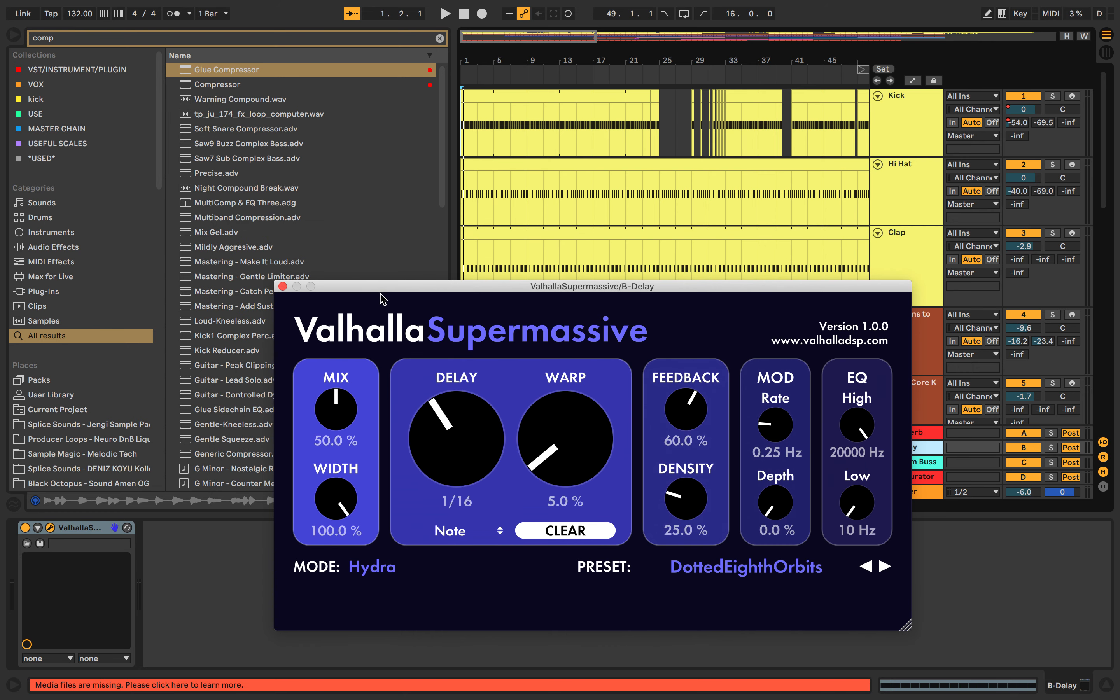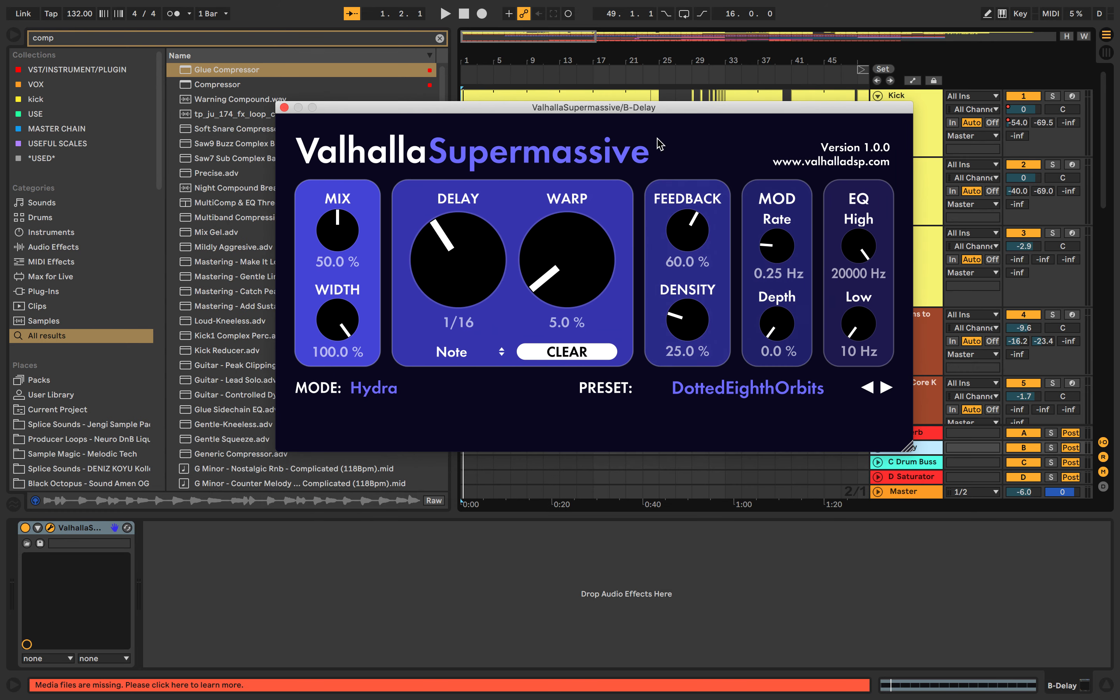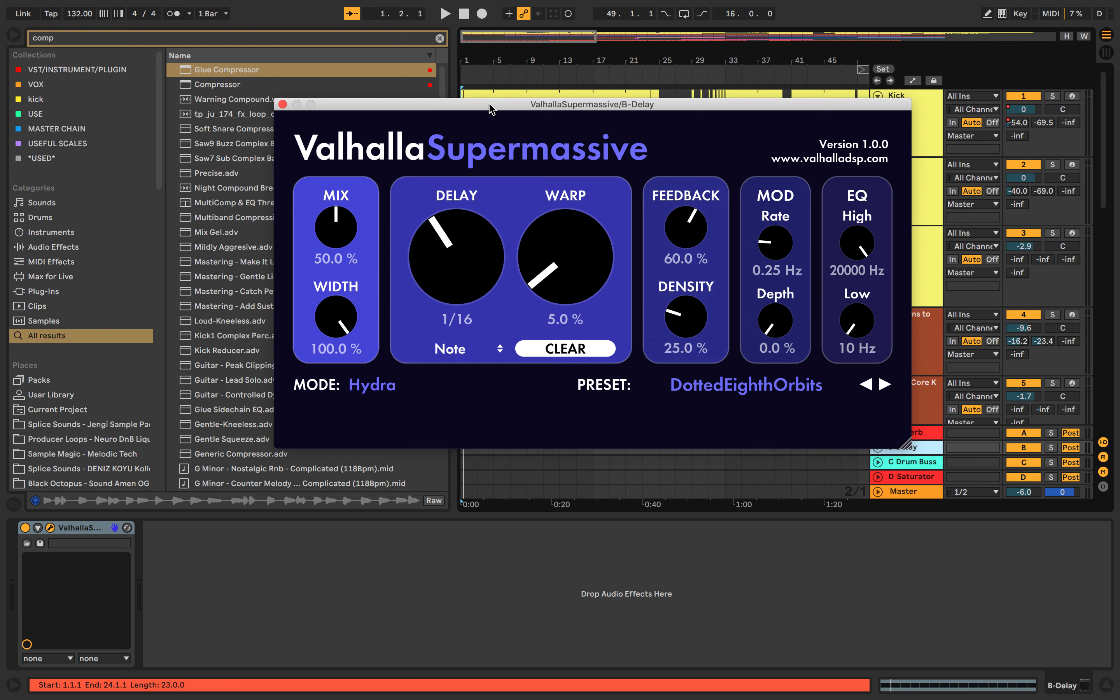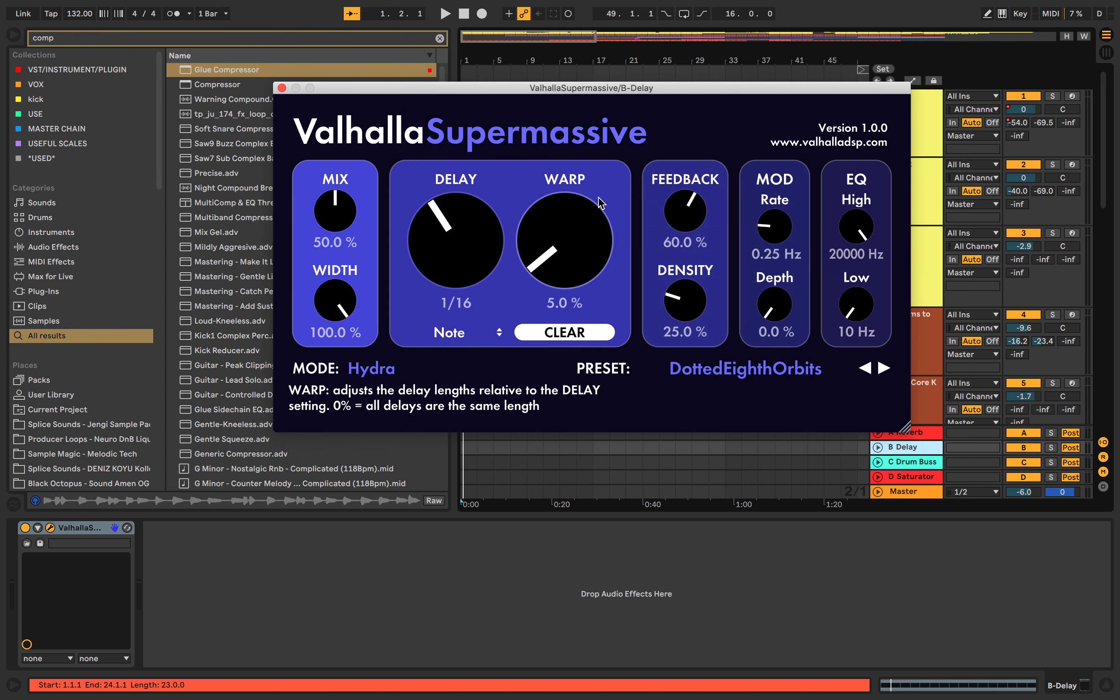This is what the Valhalla Supermassive delay looks like. It's a free plugin from Valhalla. You may know them from Valhalla Vintage Verb, Valhalla Echo, and a vast range of VSTs and plugins.